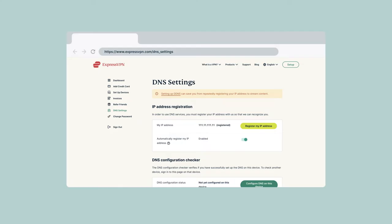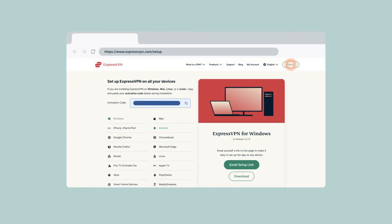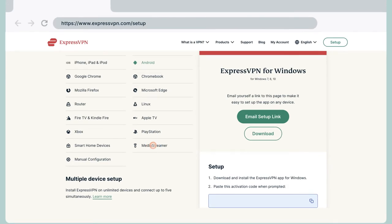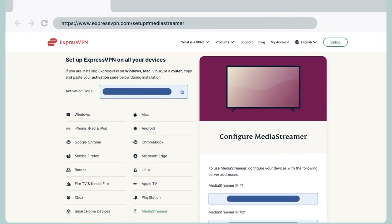After registering your IP address, you can find the MediaStreamer DNS server IP addresses for your Samsung Smart TV. Go to the ExpressVPN setup page for MediaStreamer. You should already be signed in to the ExpressVPN setup page. If not, enter your ExpressVPN credentials and click Sign In. Enter the verification code that is sent to your email.